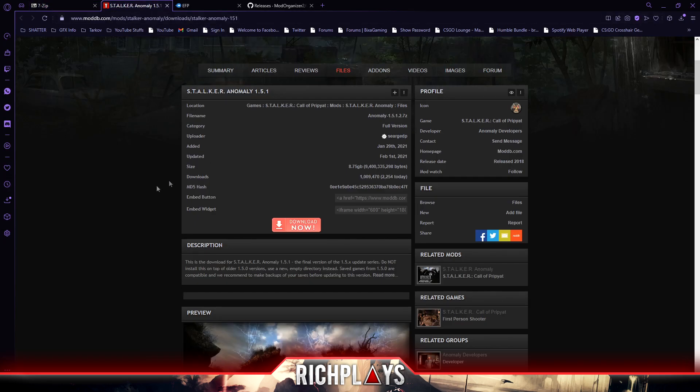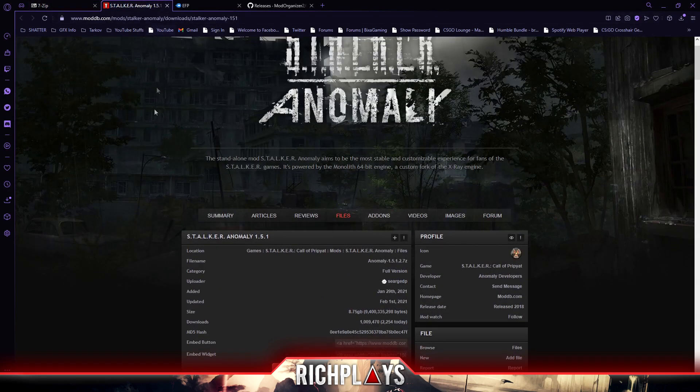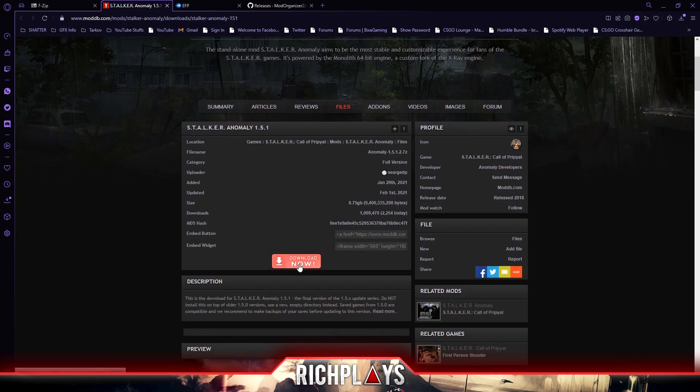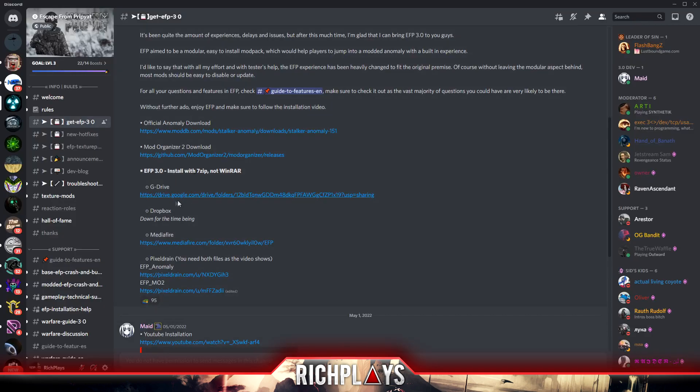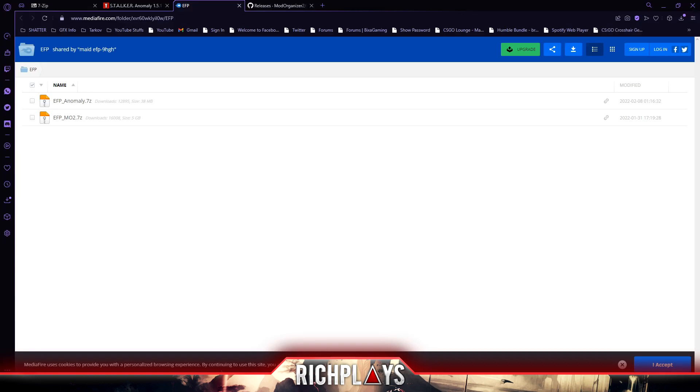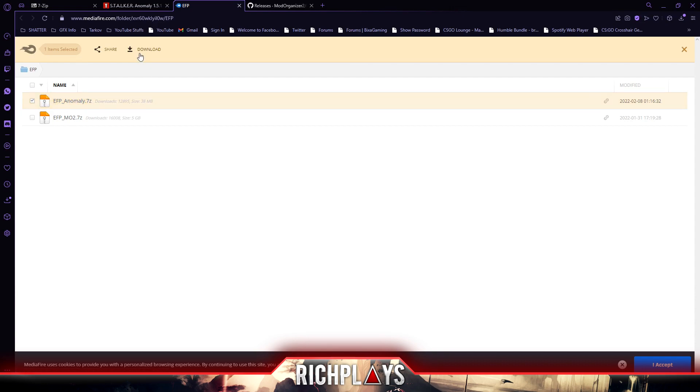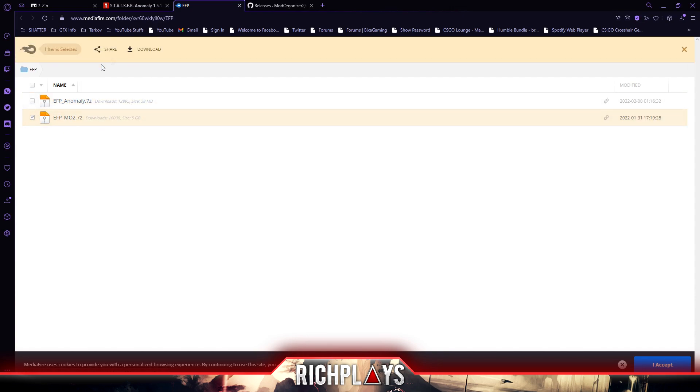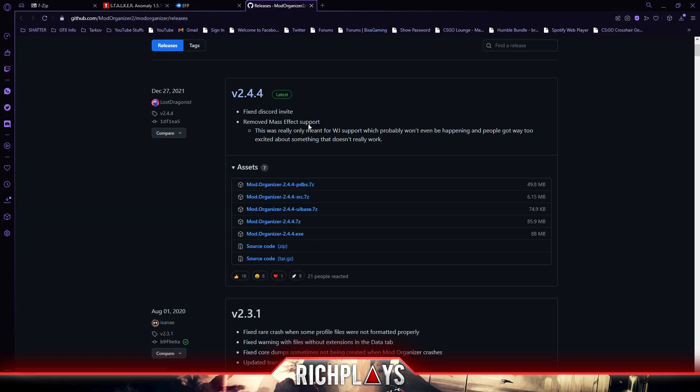Then we're going to download Stalker Anomaly. To do that, you go to Stalker Anomaly's ModDB page and press download. Then we'll want to download EFP's mod files which are located within the Discord. I will link the MediaFire link down below. To download from here, you'll want to click on one of these and press download, then select the other one and do the same thing.